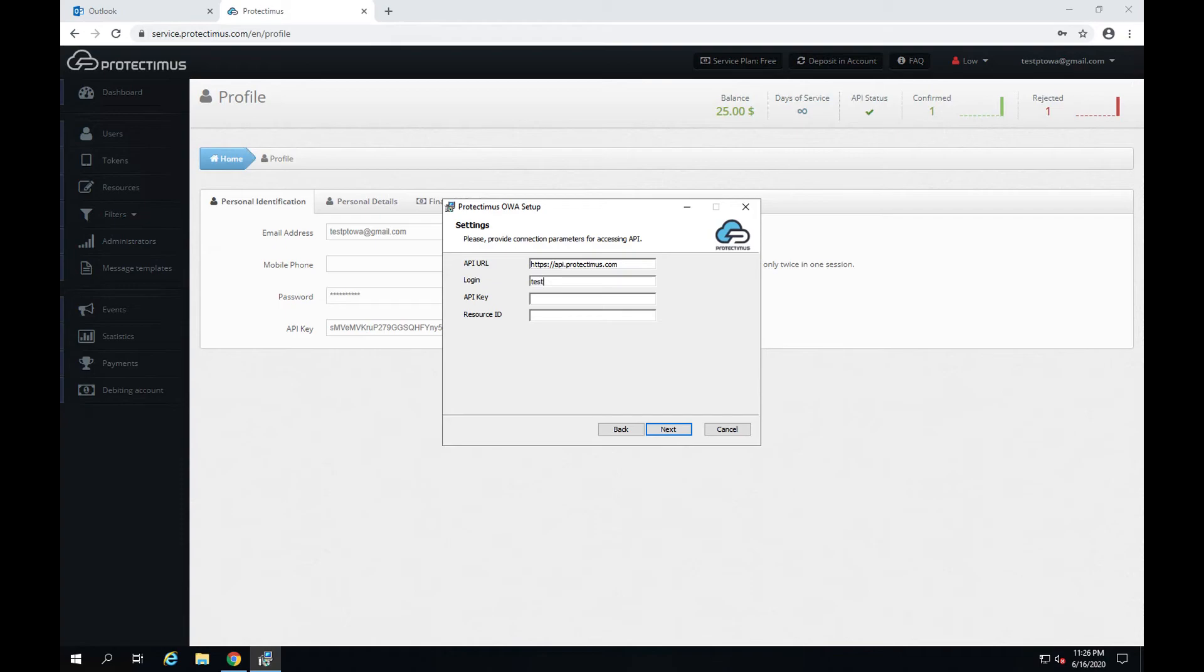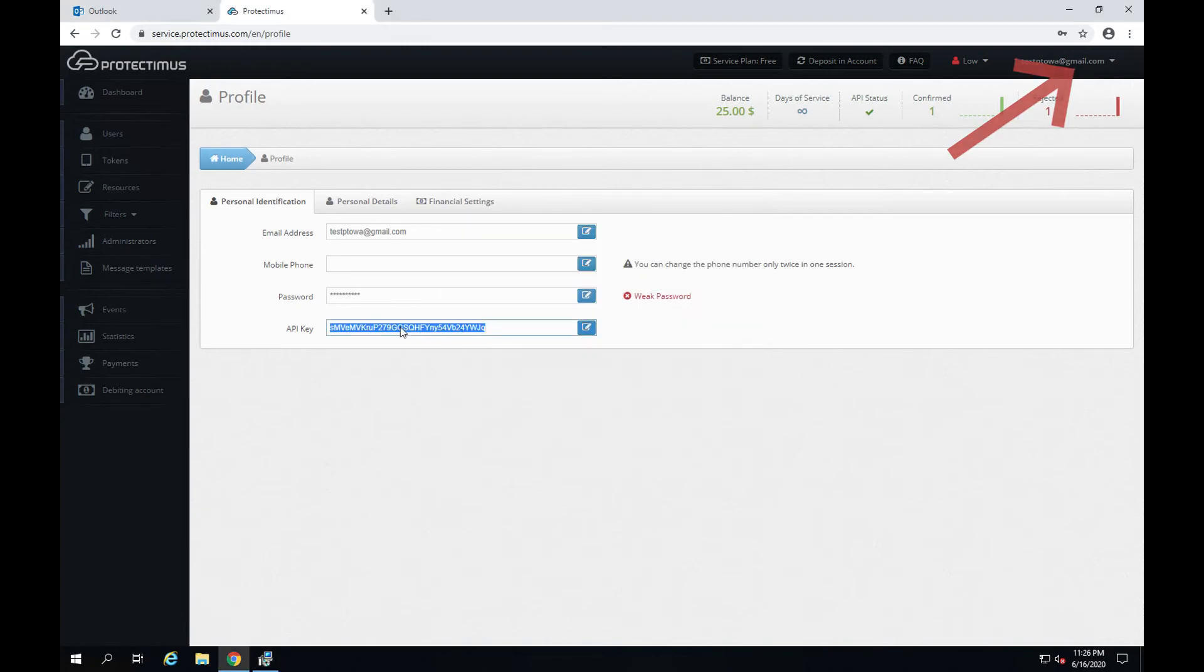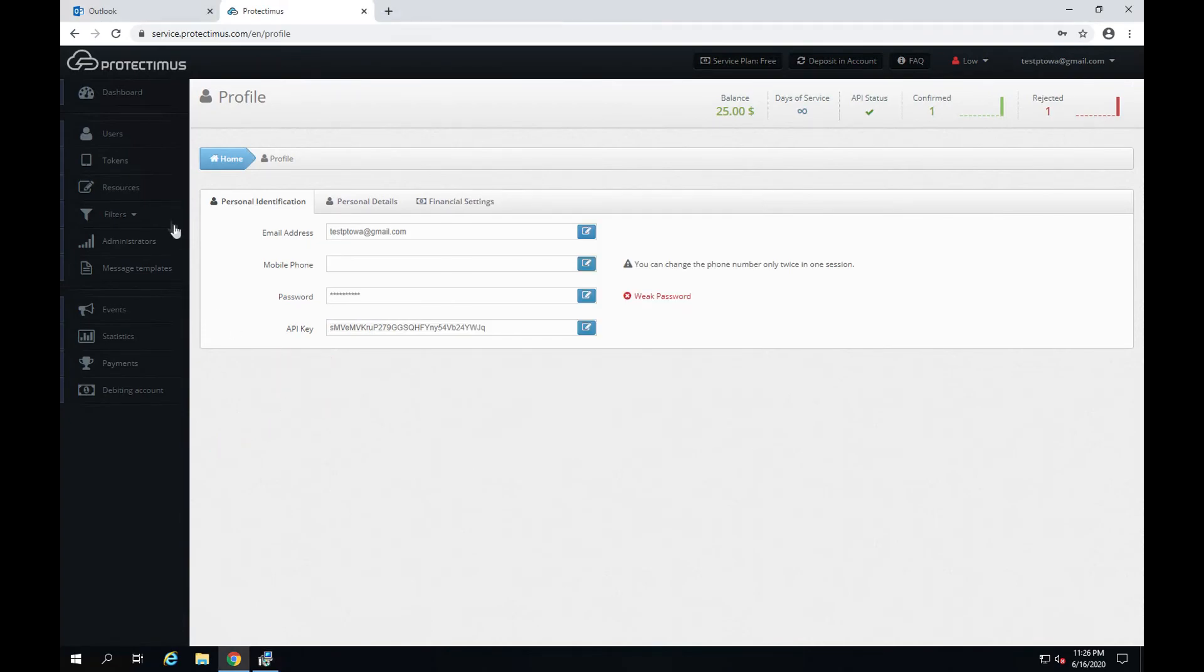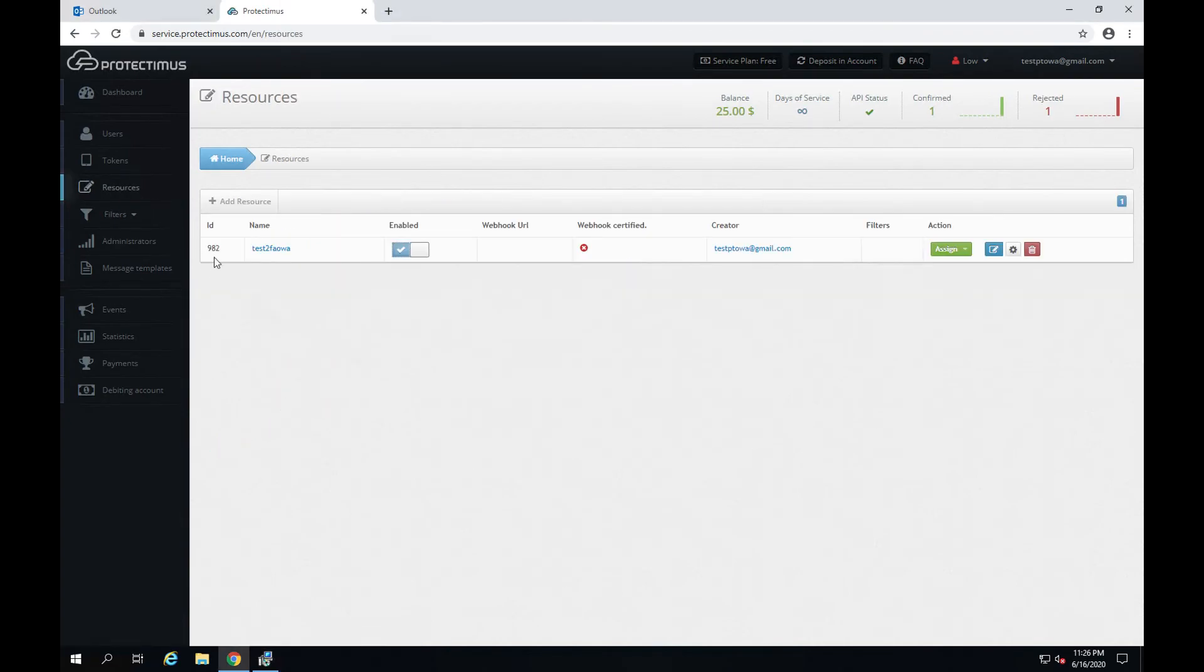API login is the login of your account, the email you use for signing into Protectimus service. You see it in the right upper corner in Protectimus service. API key, you'll find it on the profile page. And the resource ID, you'll find it on the resources page.